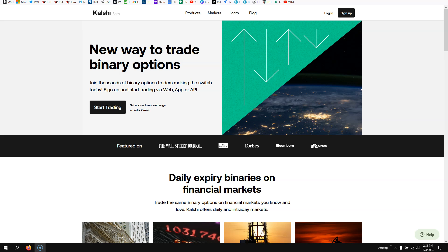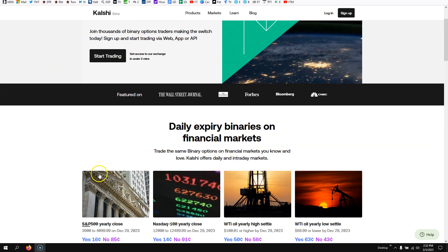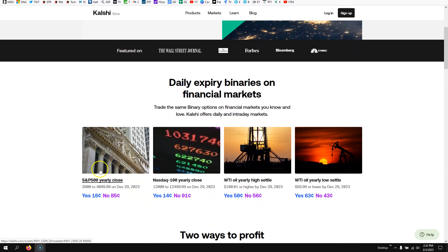But I came across this company, really cool stuff. If you enjoy binary options and event contracts, this might be a great alternative to the other sites out there. Their name is Kalshi, and essentially they're binary options.